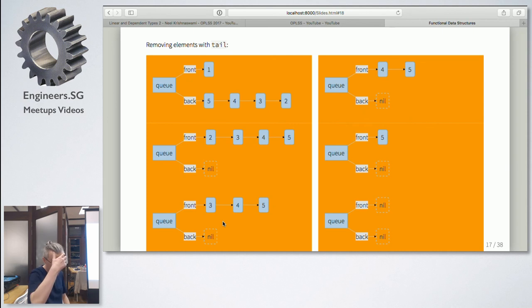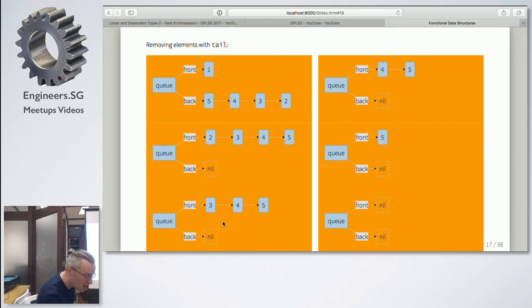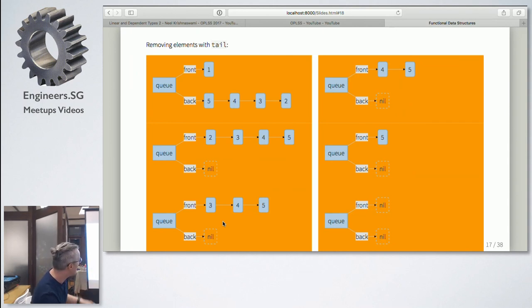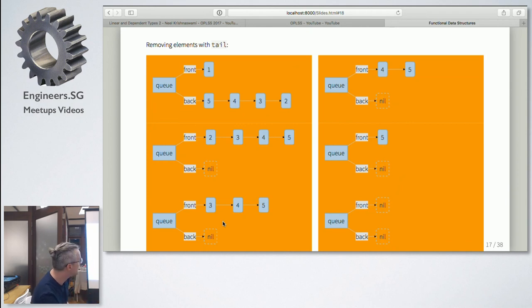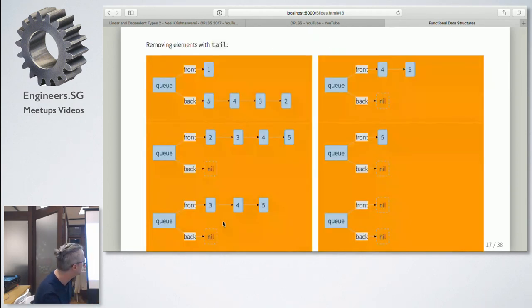This is one really simple data structure. I don't think it's obvious that you can do this when you start with functional programming, but it's a very elegant data structure — it really showed me that this functional programming thing maybe makes sense after all.